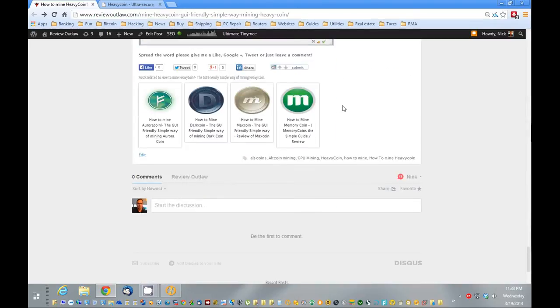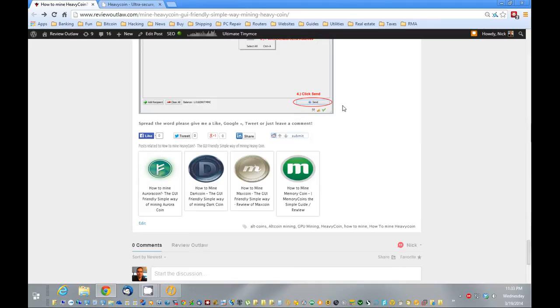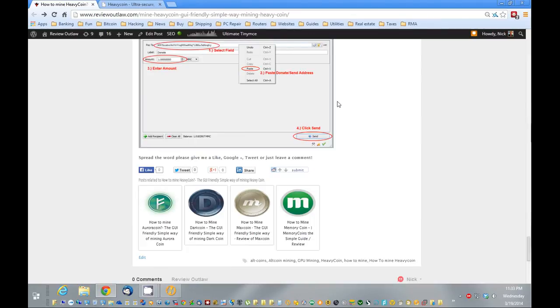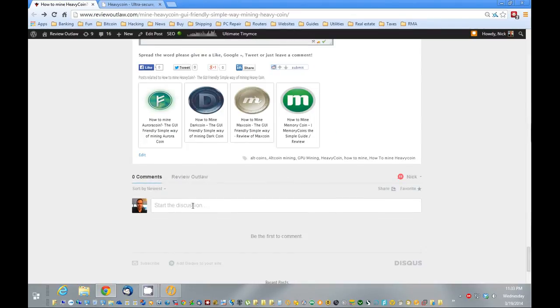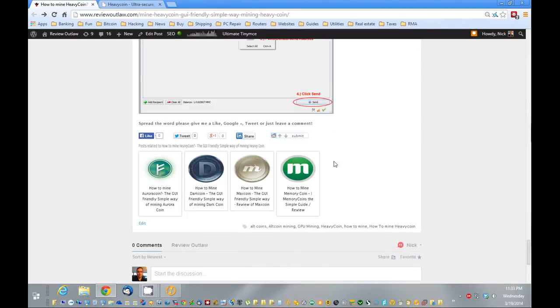Alright, so that is my guide on how to mine HeavyCoin. Let me know if you have any questions, leave me a comment down here. Happy to help you out.